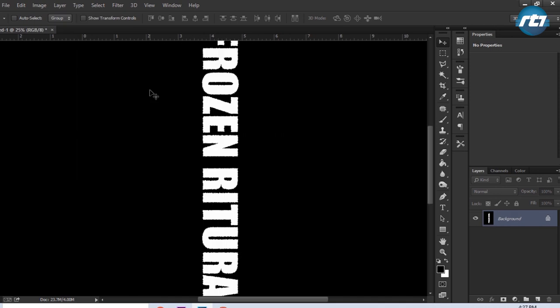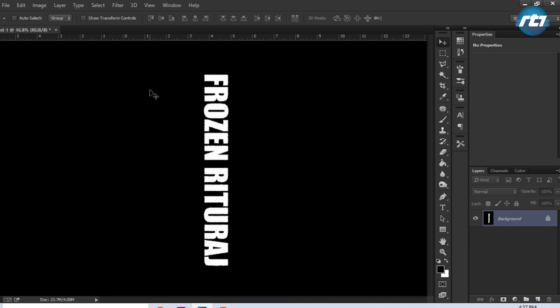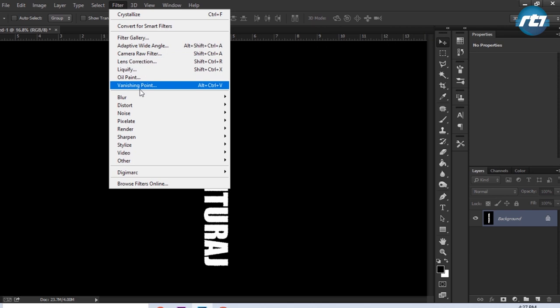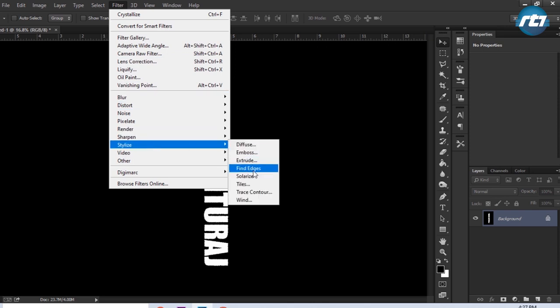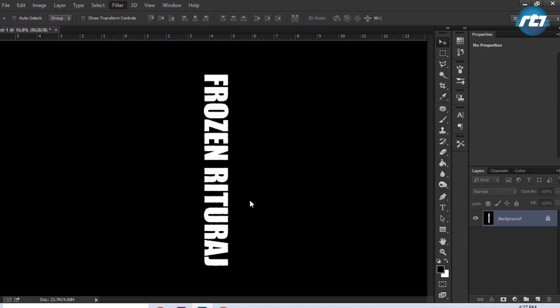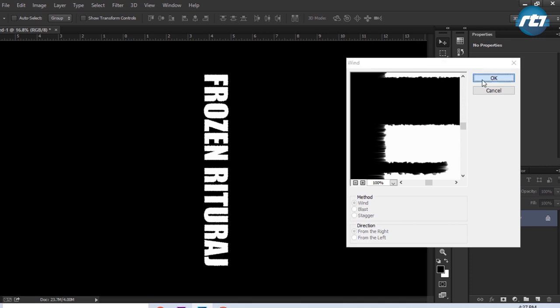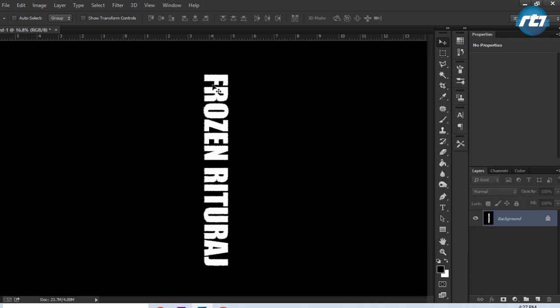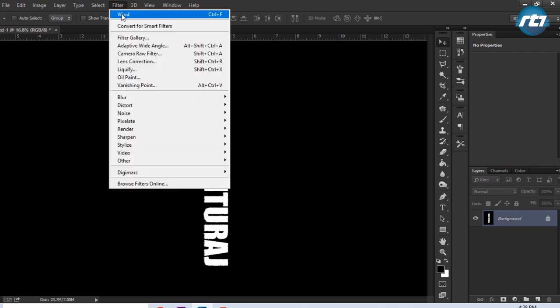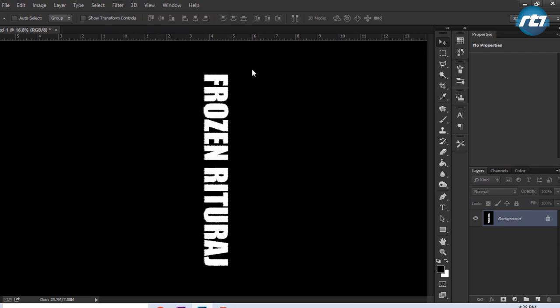I can press the button Ctrl 0 to fit the screen. I will go to Filter, Stylize, select Wind, and method I will select Wind, direction I will keep it from the right. You can see the wind effect, but the effect is very less, so I can keep pressing the button Ctrl F to repeat the same filter.